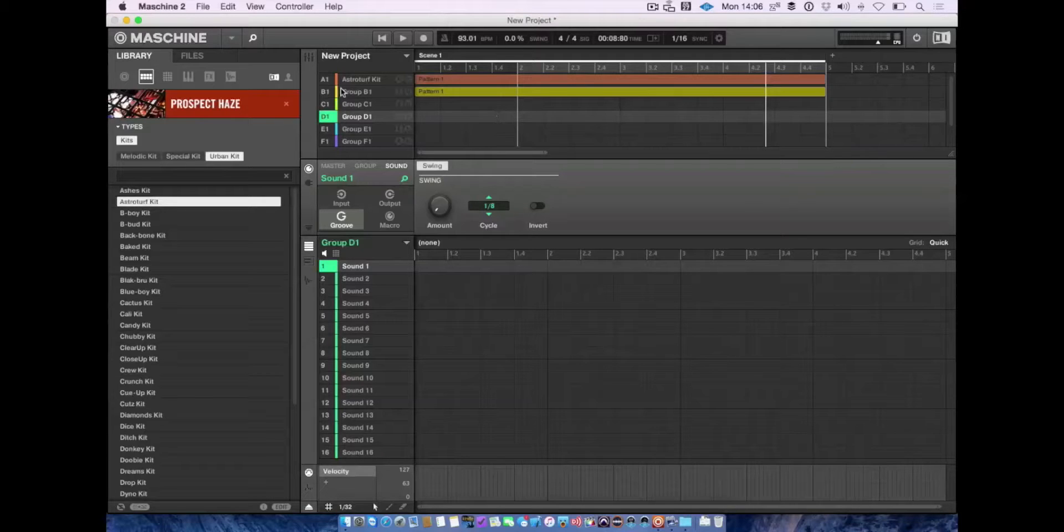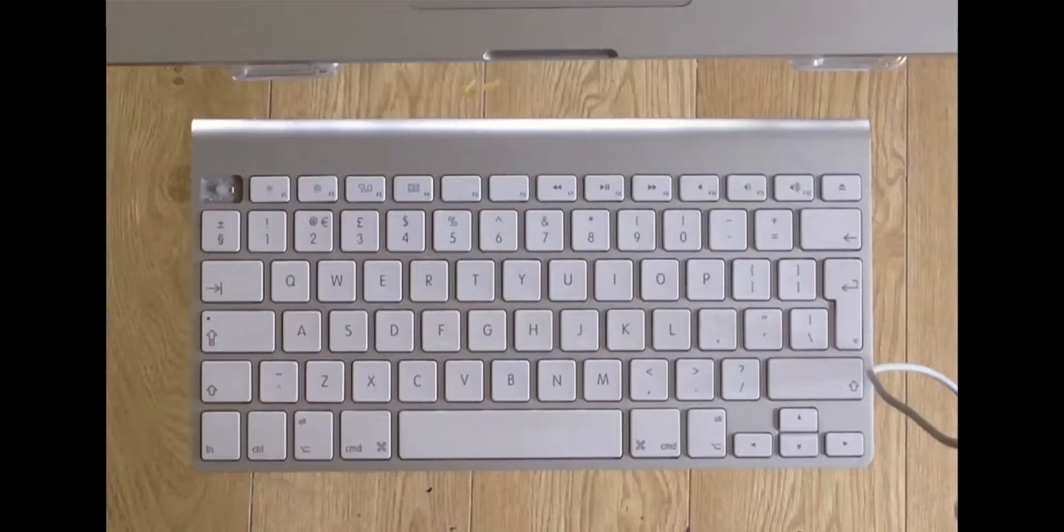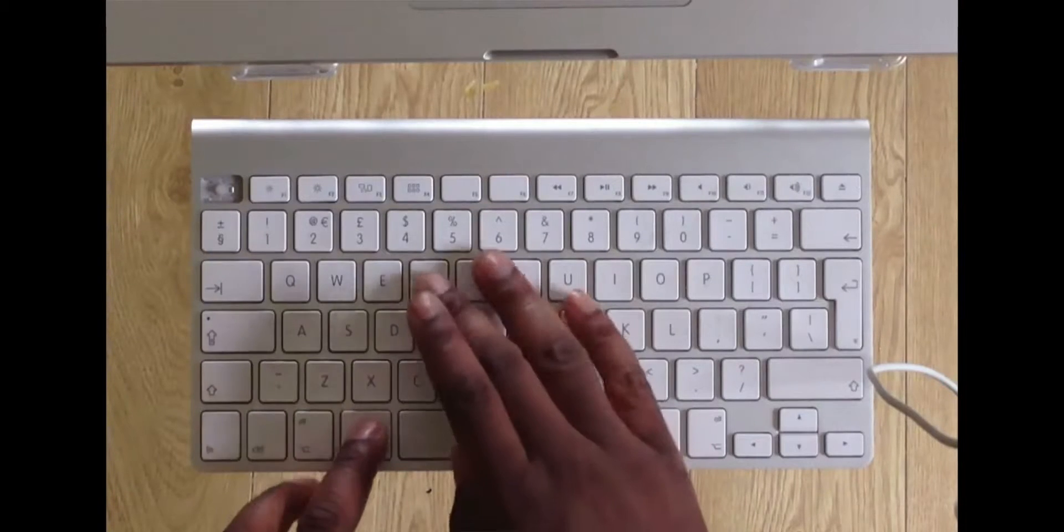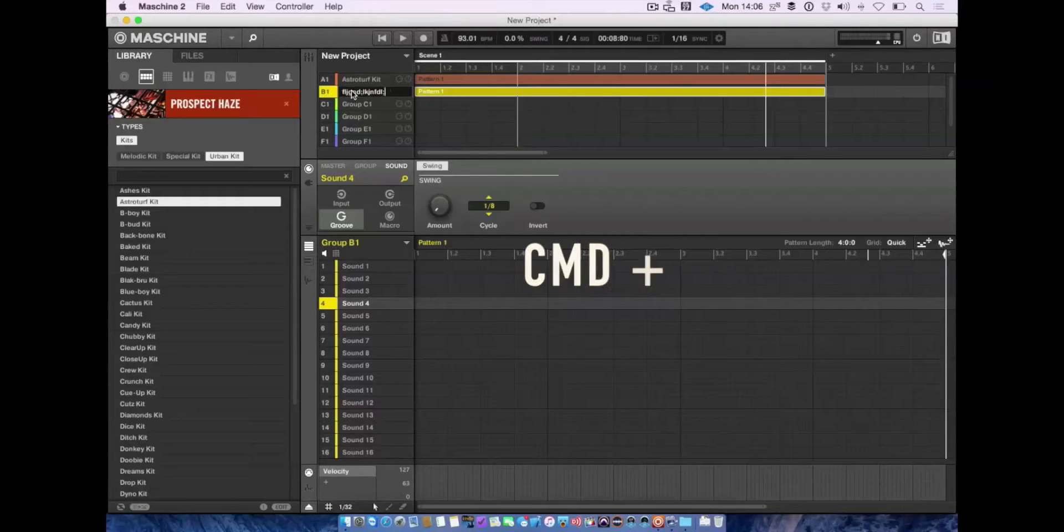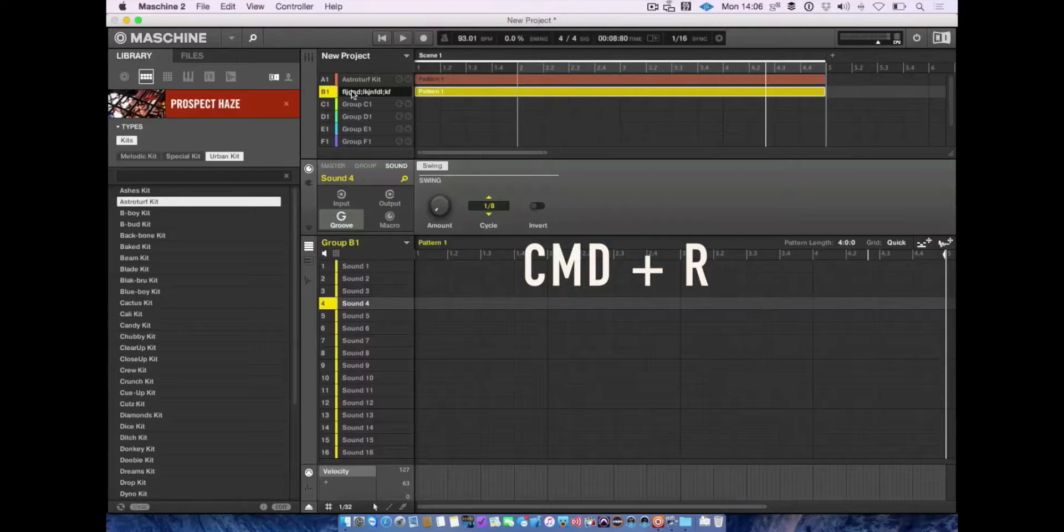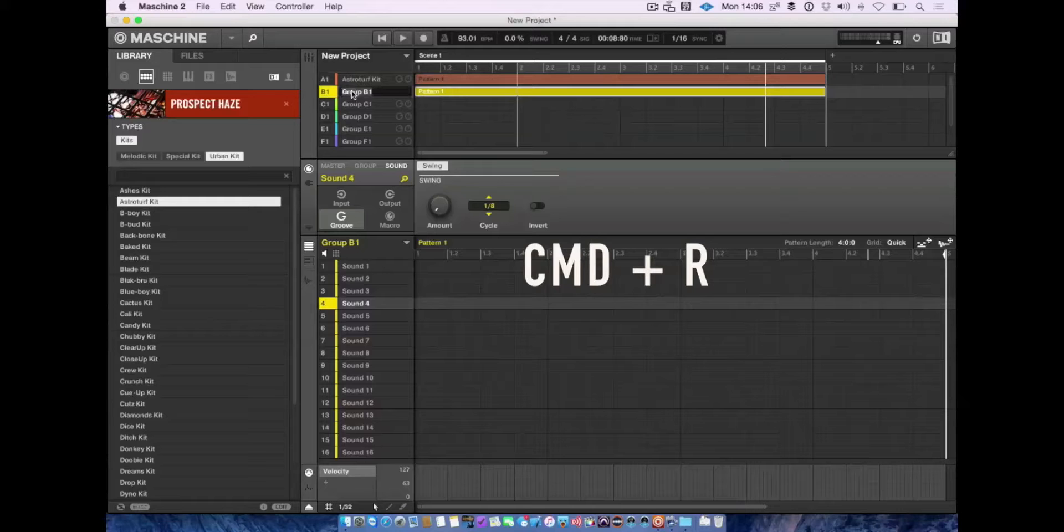You can rename groups by pressing Alt+R.